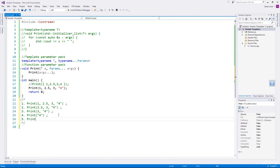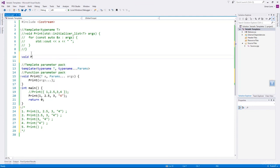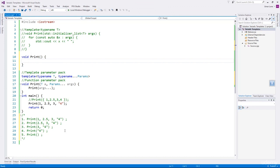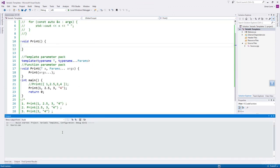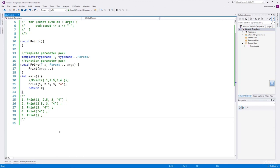We write a print function that does not accept any arguments at all — this is our base case function that stops the recursion. Now if we build this, it does not give any error. We can now access individual arguments and perform operations on them. We'll understand this by looking at the call stack — I'll keep a breakpoint in the print function and start debugging.